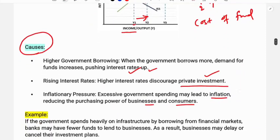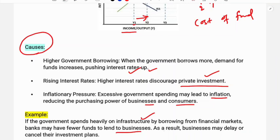For example, if the government spends heavily on infrastructure by borrowing from the financial market, banks may have fewer funds to lend to businesses. This means private investors face a shortage of available funds in the financial market.